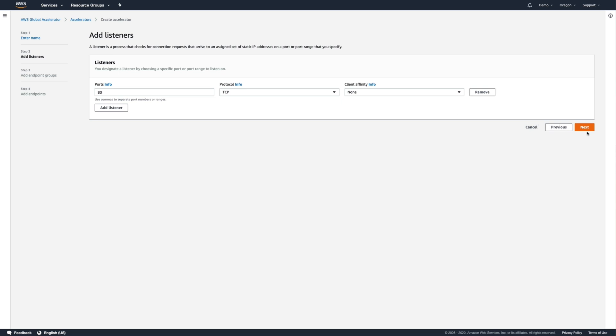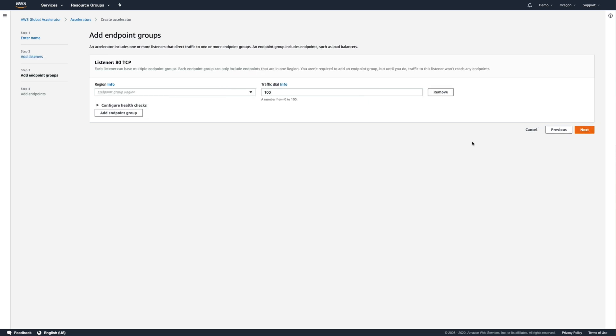Endpoint groups are collections of individual endpoints in a single AWS region. You can add up to 10 of these endpoint groups, i.e., regions, behind a single accelerator.